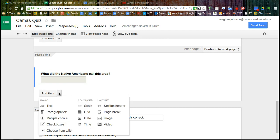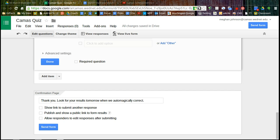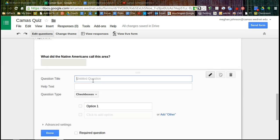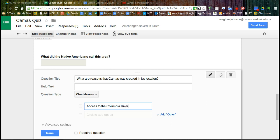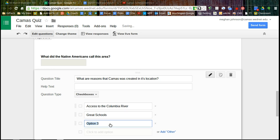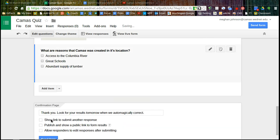And I'm going to add another question to this page. And this one is a checkbox question. Checkbox is like multiple choice, except for your end user can select more than one answer. So what are reasons that Camas was created in its current location? So option one, access to the Columbia, great schools, or abundant supply of lumber. Say done and see what this looks like.